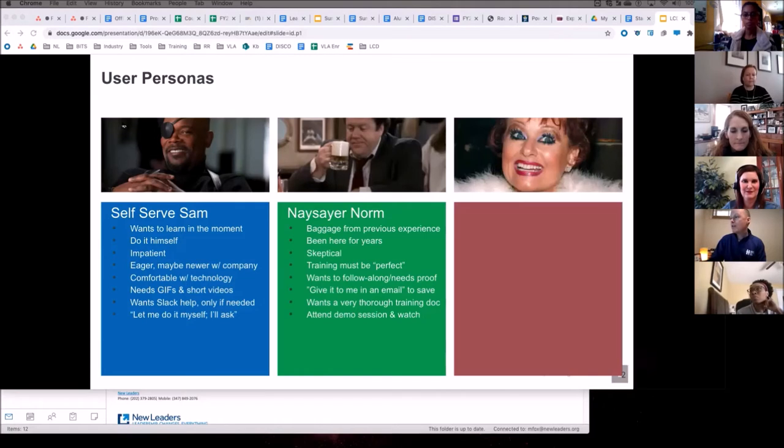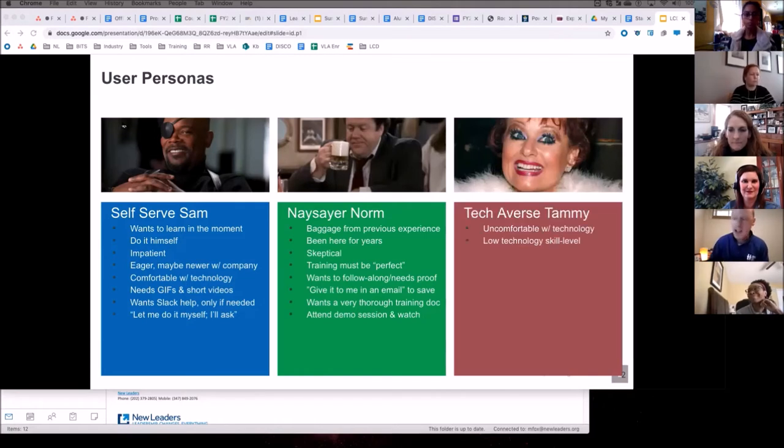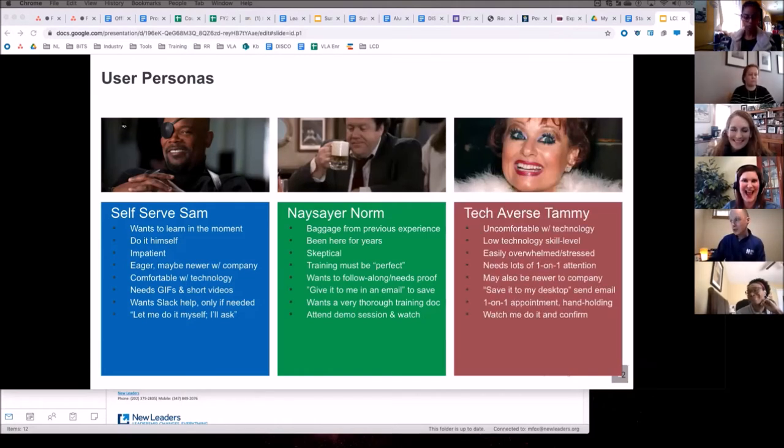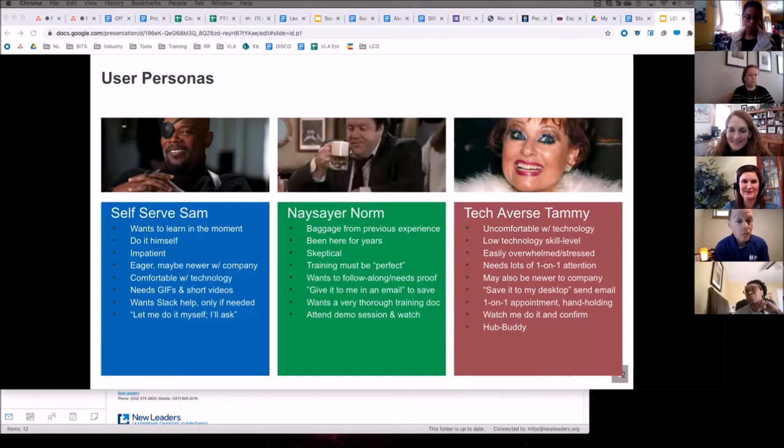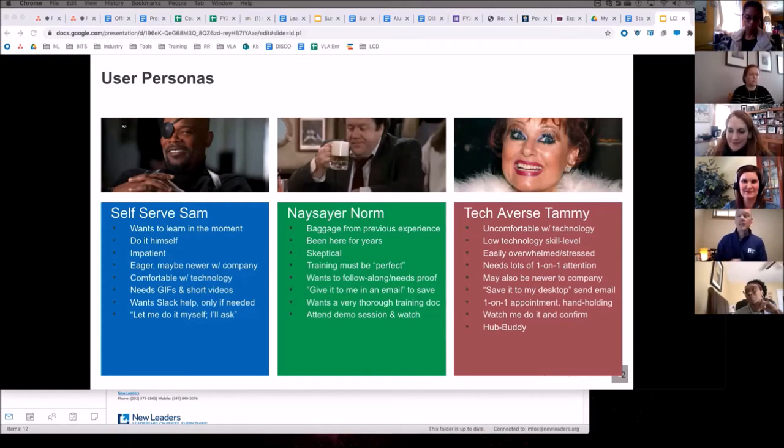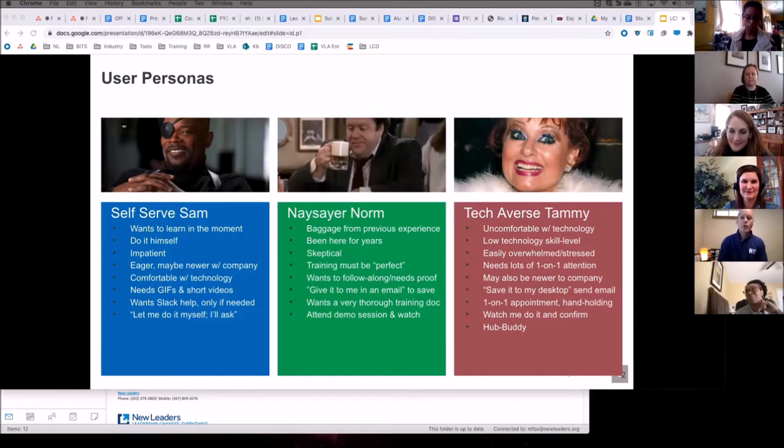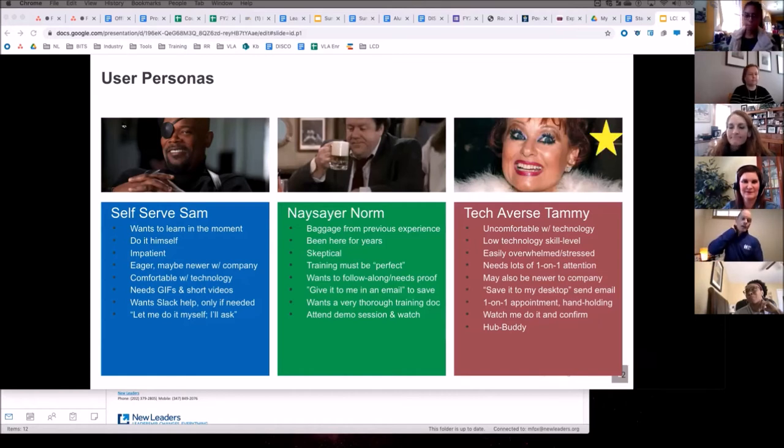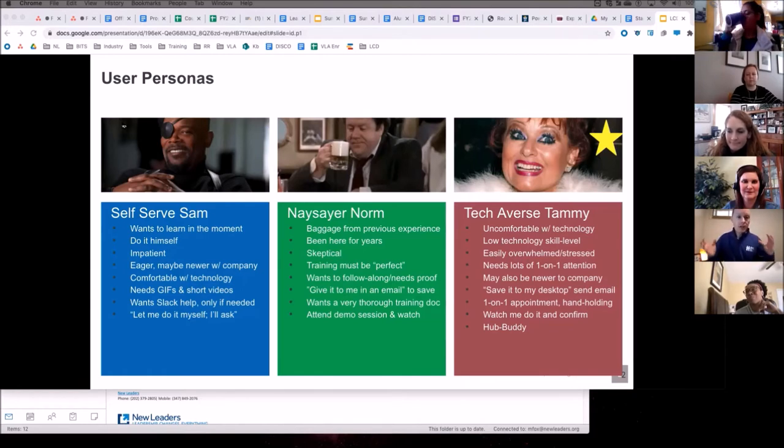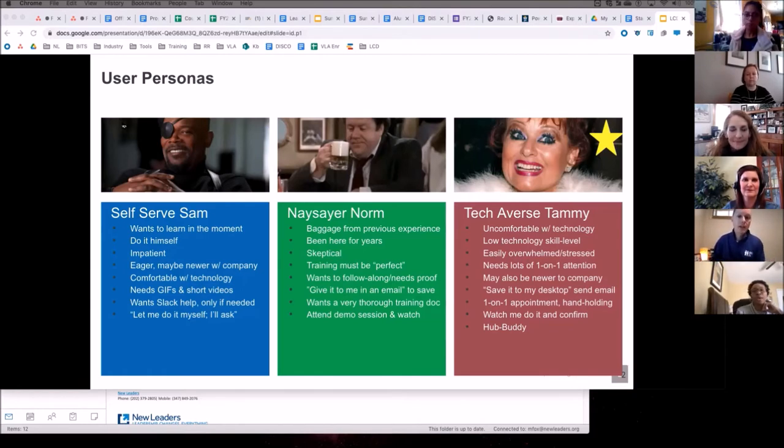And then last, we have tech-averse Tammy, and that's probably our biggest group, actually. She is uncomfortable with technology. She may be new, or she may just be uncomfortable with technology or low-skilled in it, so we have a lot of hand-holding one-on-one attention that we need to give her. She also is potentially our biggest champion. Once we can get all the tech-averse Tammys on board, that might help us to move the needle somewhat.